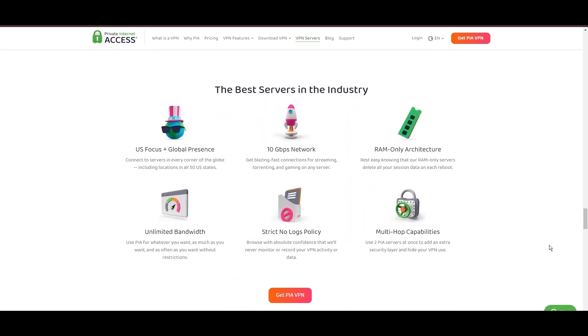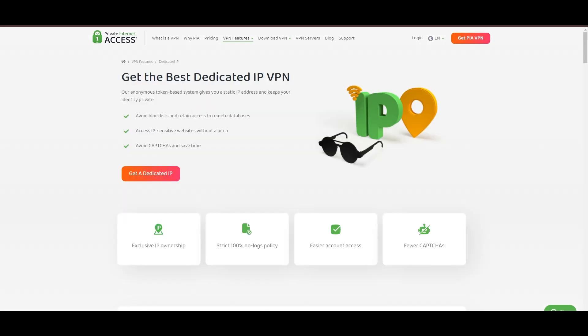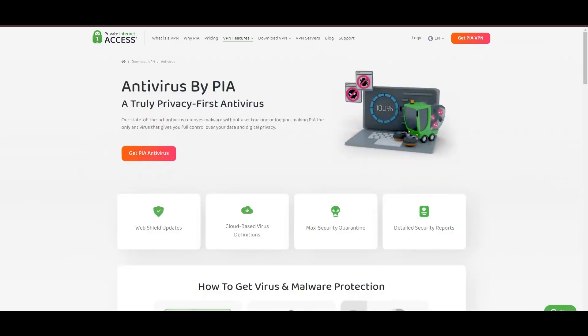Boasting a particularly strong server presence in the US, PIA merges this extensive network with user-friendly software and competitive pricing, marking it as an attractive option for discerning customers of Orcon. However, PIA faces its set of challenges. Being US-based raises privacy concerns despite a strict no-logs policy. Questions around the reliability of customer support and the absence of servers optimized specifically for enhancing Orcon performance or specific online service connectivity are considerations for some. Moreover, potential interruptions due to frequent server maintenance are notable.